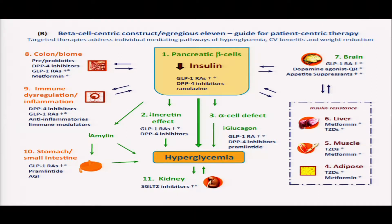Interestingly, all the drugs that I've described — addressing the egregious 11 — look at the SGLT2 inhibitors and the benefit from the EMPA-REG outcome trial; GLP-1s all over the place, look at the benefit from all the LEADER trials. Even if you look at the brain — the dopamine agonist bromocriptine — bromocriptine is actually the first drug in an RCT to show reduction of MACE. All these drugs, looking at the pathophysiological construct and addressing beta cell function, are also reducing complications of diabetes. This is a paradigm shift from the usage of insulin alone for the treatment of diabetes.